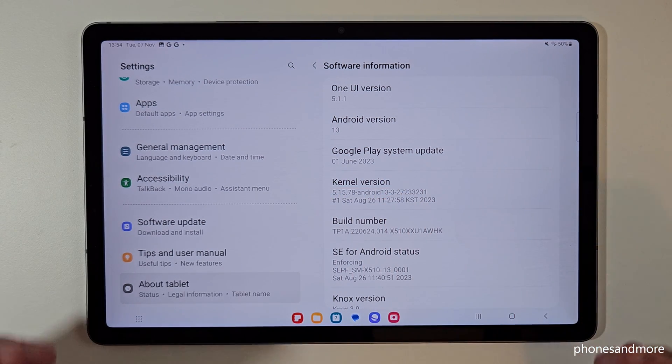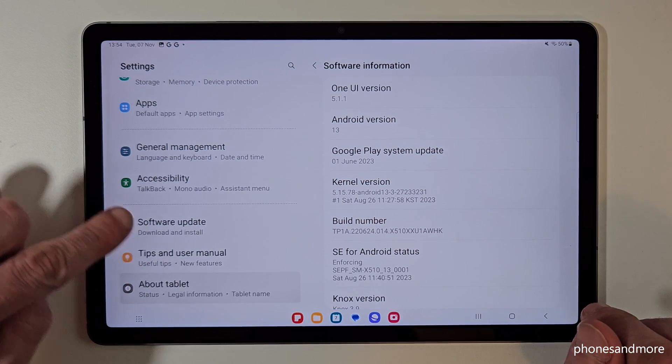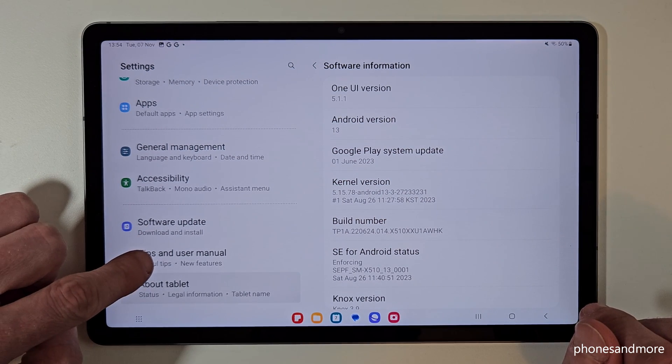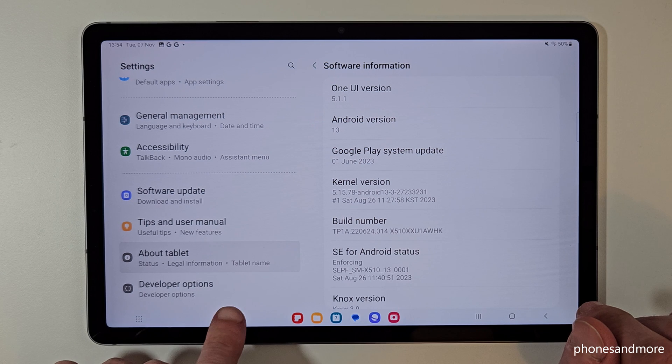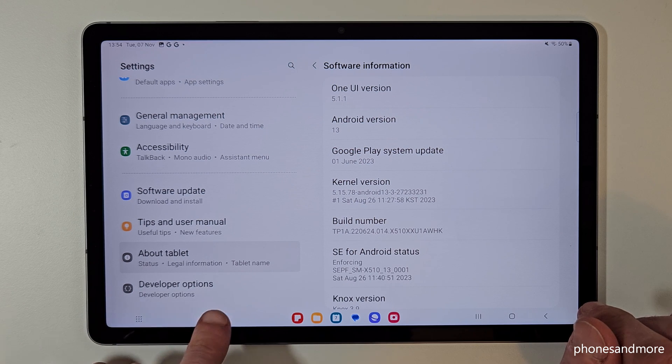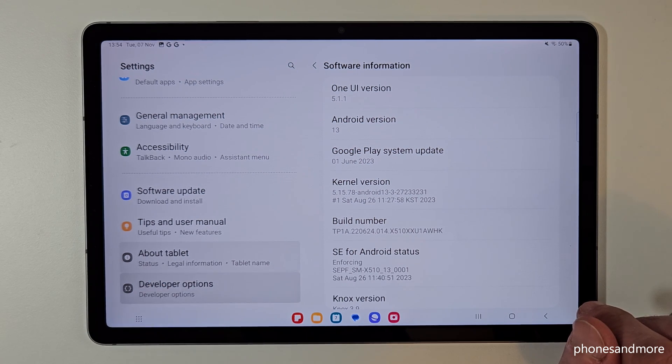Now we have to find the developer options. For that we need to scroll down here on the left side again, and the very last point is now the developer options.